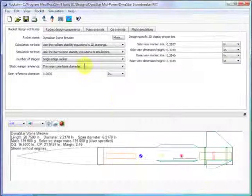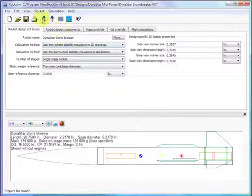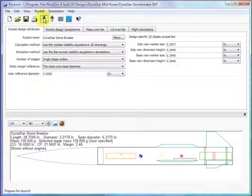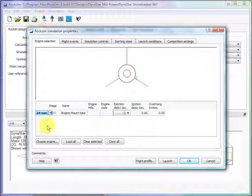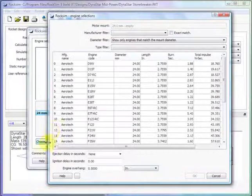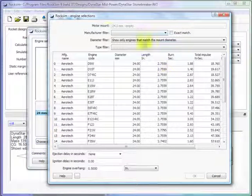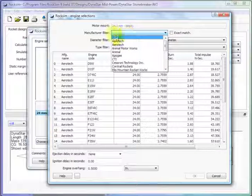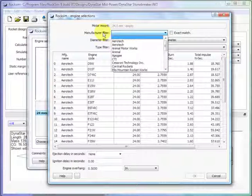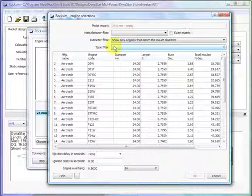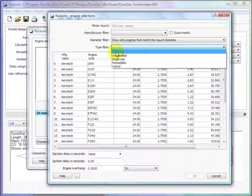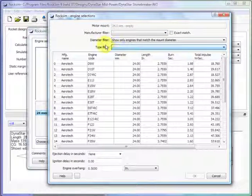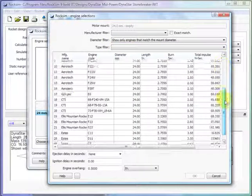And now when you go to prepare for launch, click on choose engine. And make sure the manufacturer filter says blank, which is the top one here. And the type filter also blank. And then you can scroll down.